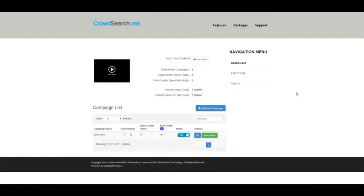Hey, Dan Anton here, and this is the tutorial video for your dashboard of CrowdSearch.me.